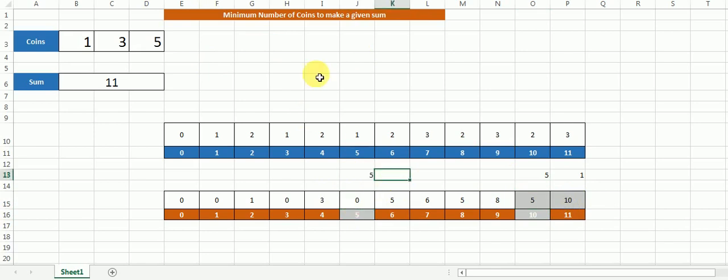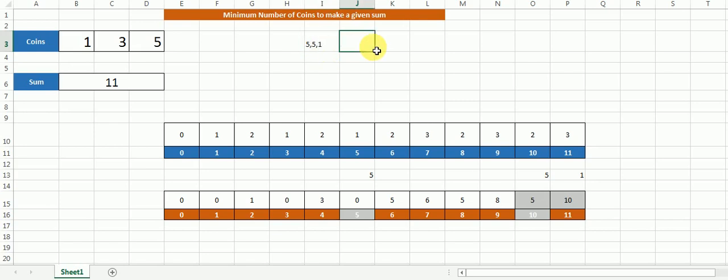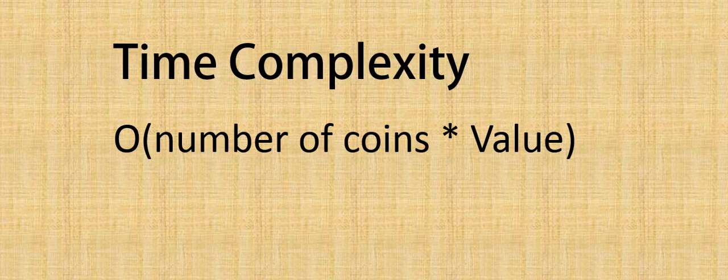We then move to index 5, which stores 0. We subtract 0 from 5 and get 5 — another coin of denomination 5. So the three coins that form sum 11 are: 1, 5, and 5. The time complexity of this solution is O(number of coins × value). For our problem that is O(3 × 11) = O(33).